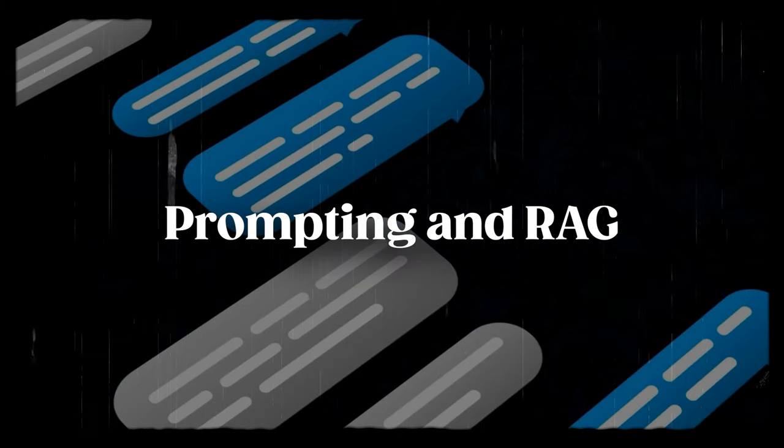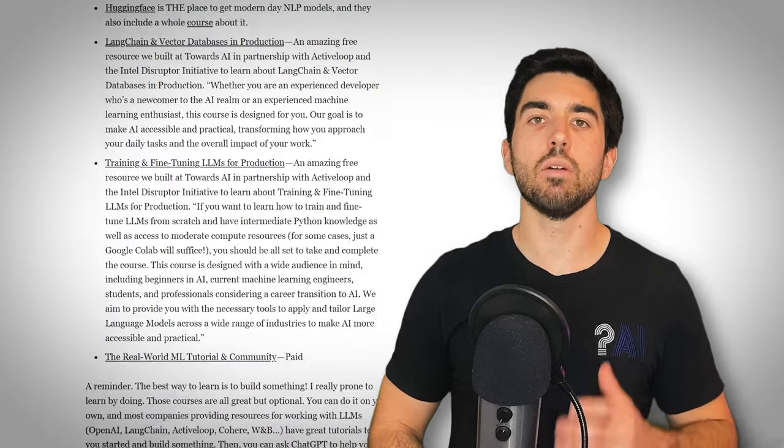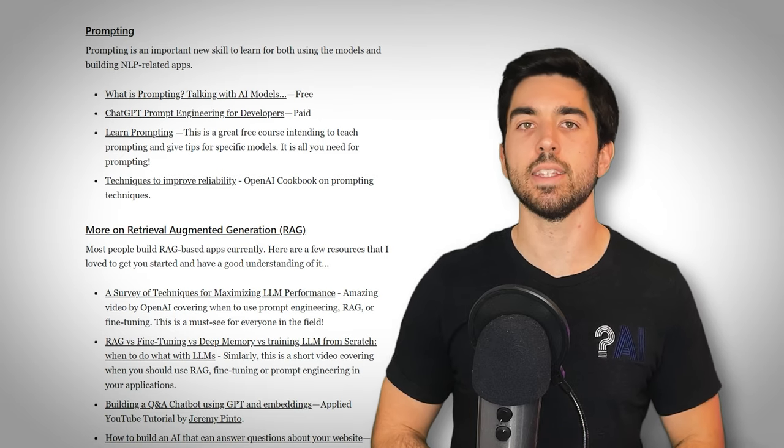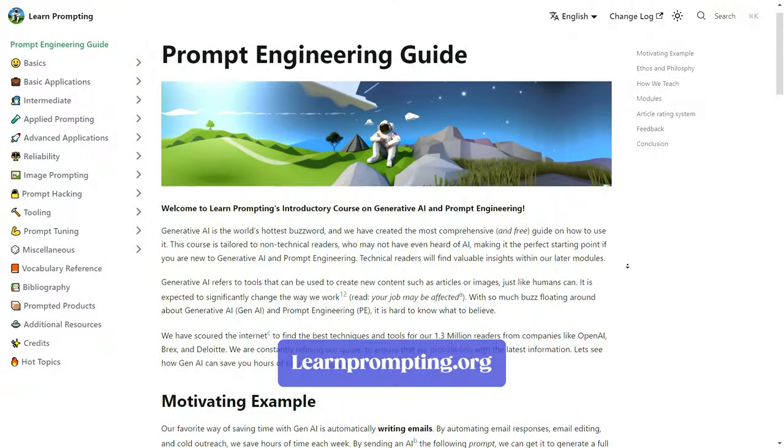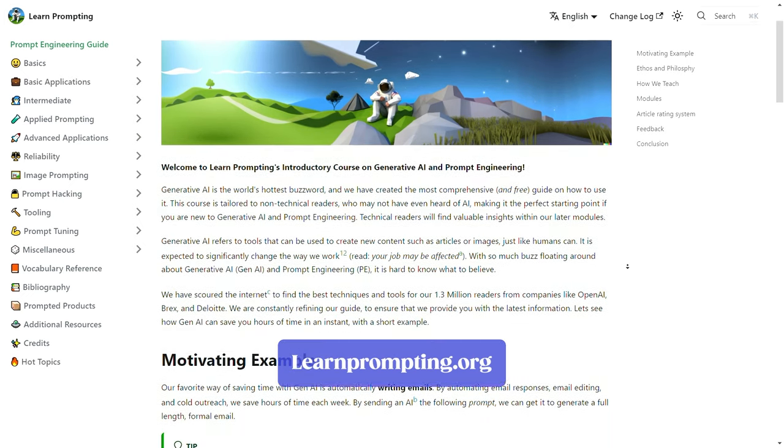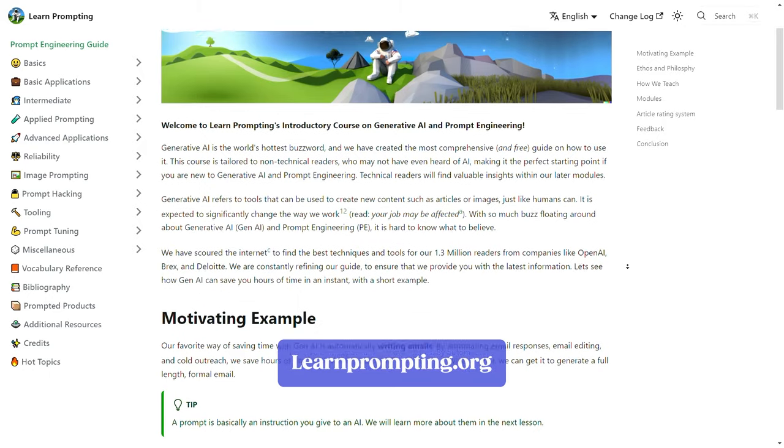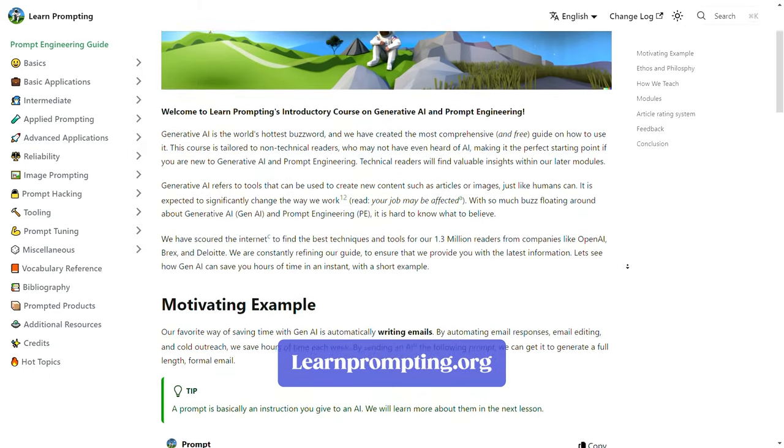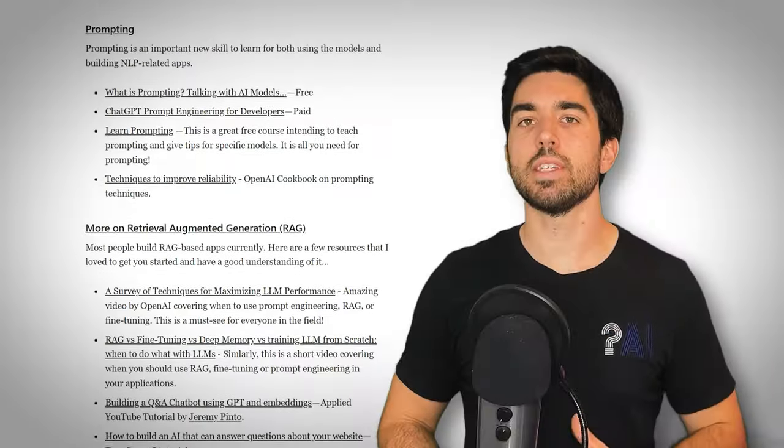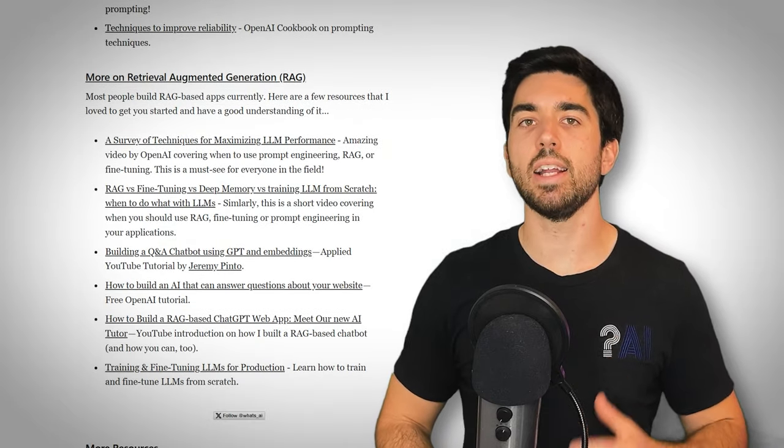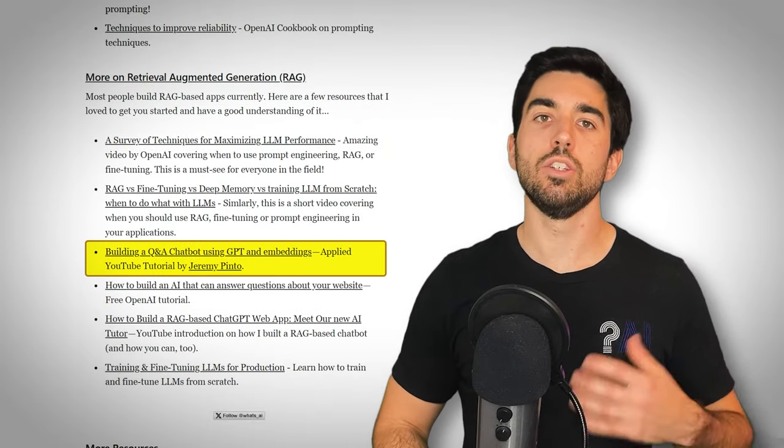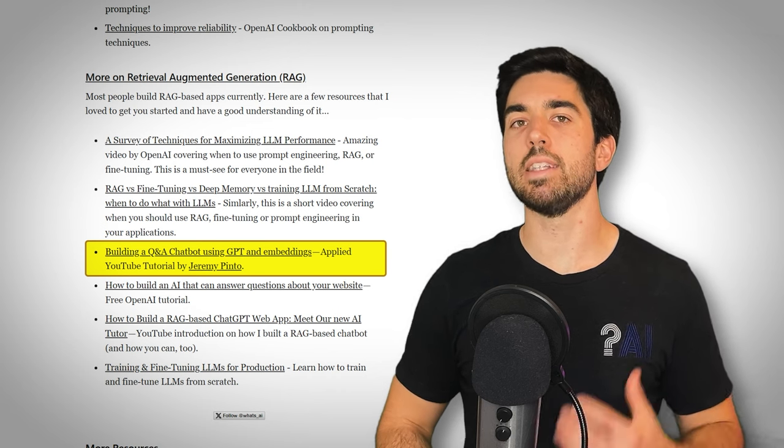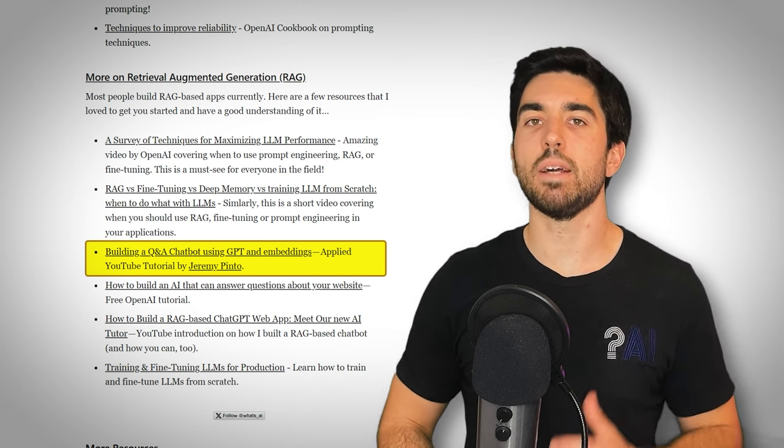I also wanted to focus on the new cool approaches: Prompting and Retrieval Augmented Generation or RAG. These skills are now crucial for effectively utilizing models and building NLP applications. I've included a comprehensive set of resources to help you master these techniques. I want to give a quick shout out to the Learn Prompting team for their amazing resource. Learnprompting.org is basically all you need when it comes to mastering prompting, and it's completely free. For those interested in RAG-based apps, I've highlighted tutorials like building a Q&A chatbot using GPT and embeddings, offering practical insights into these advanced LLM aspects.